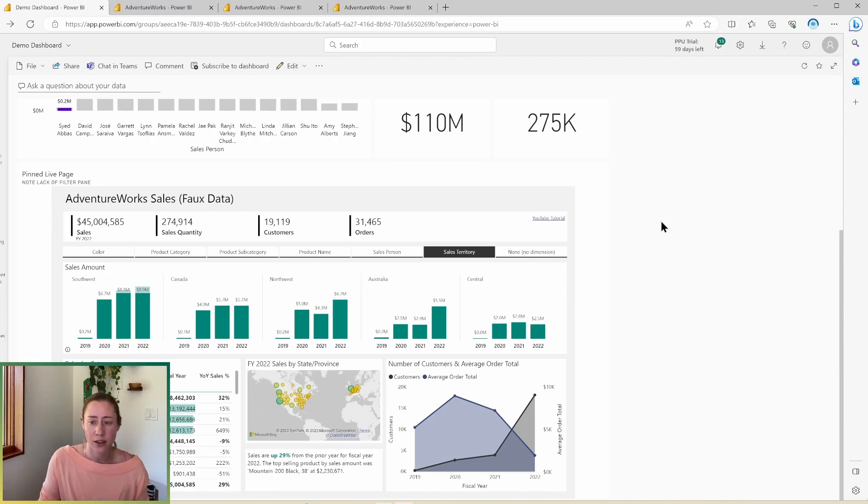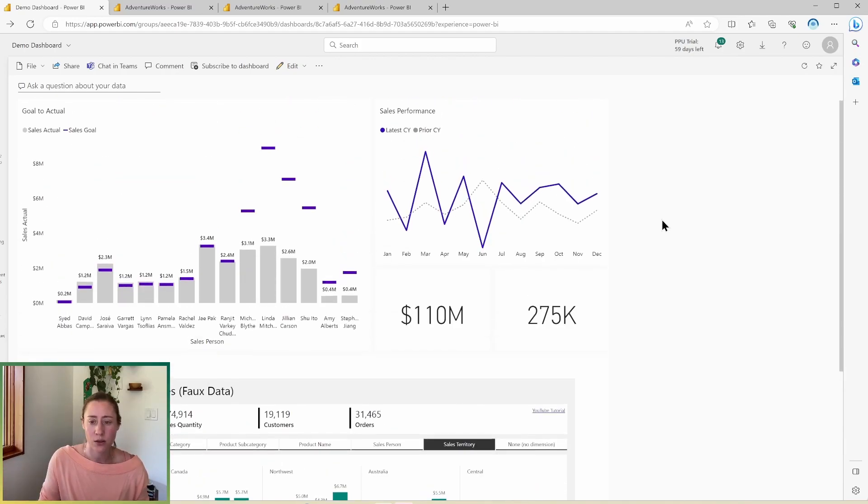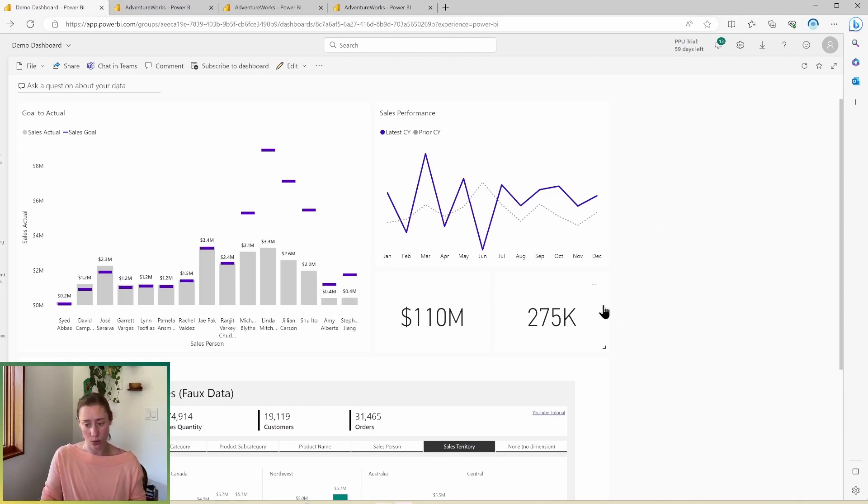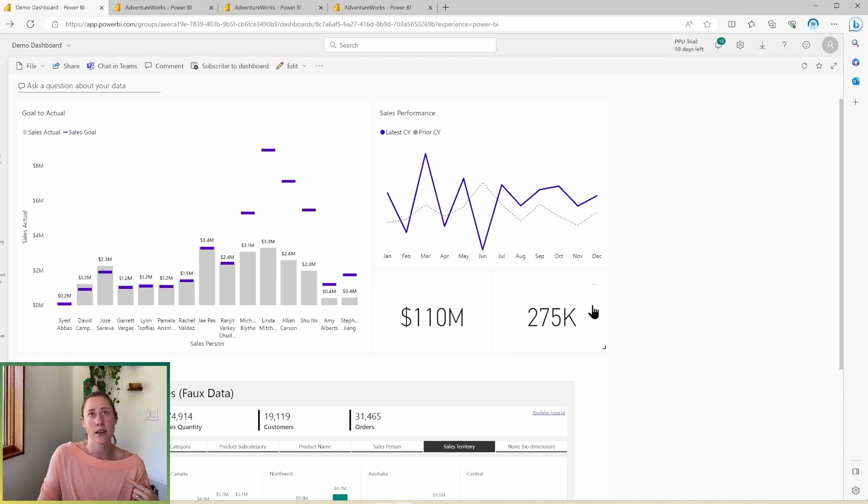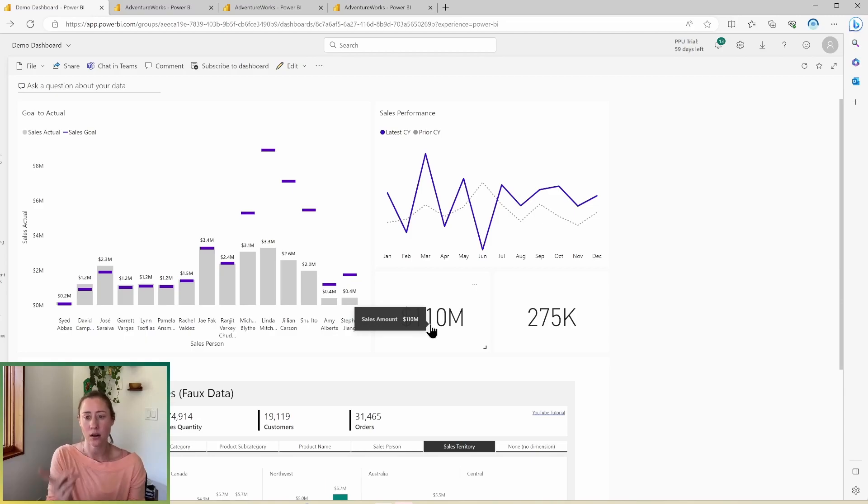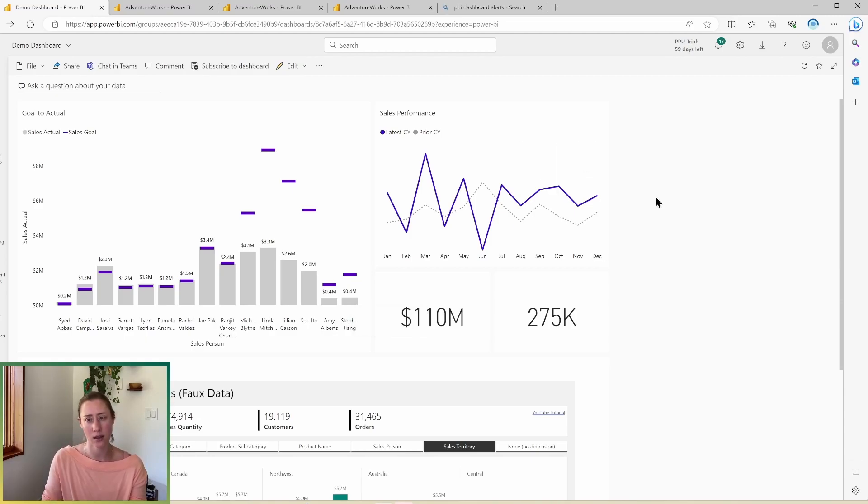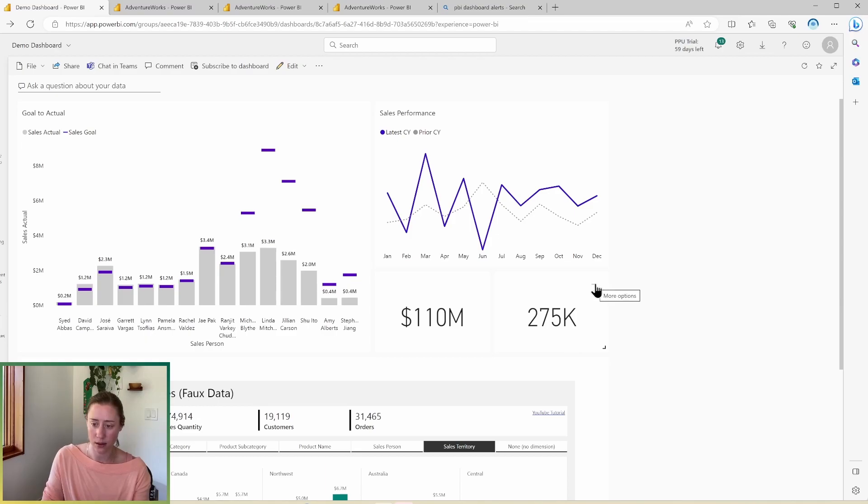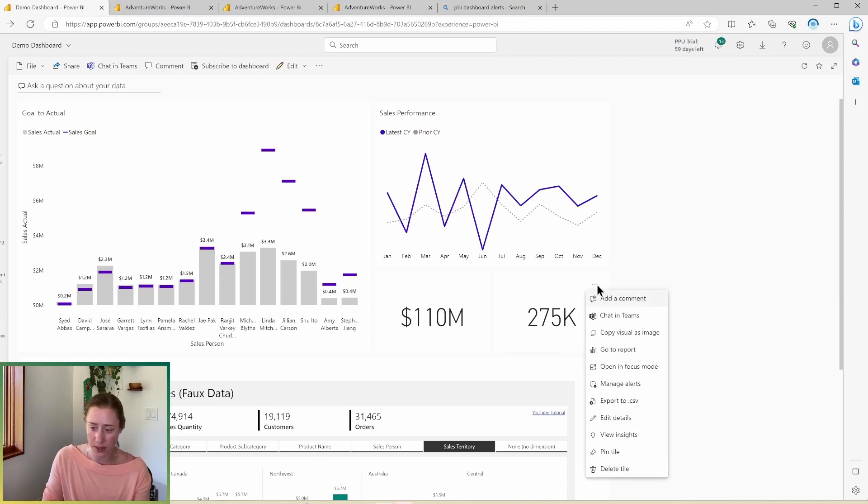The other thing you can do with dashboards is you can set alerts on specific things. So you can only set alerts on very specific visuals. So the visuals you can set alerts on are the gauge. So that's like the dial one. You can do it on the card and you can set an alert on the KPI visual, which I'm not using here. So the way that you do that is you hover on the thing that you want to set an alert on and then click this little context menu here, the ellipses,